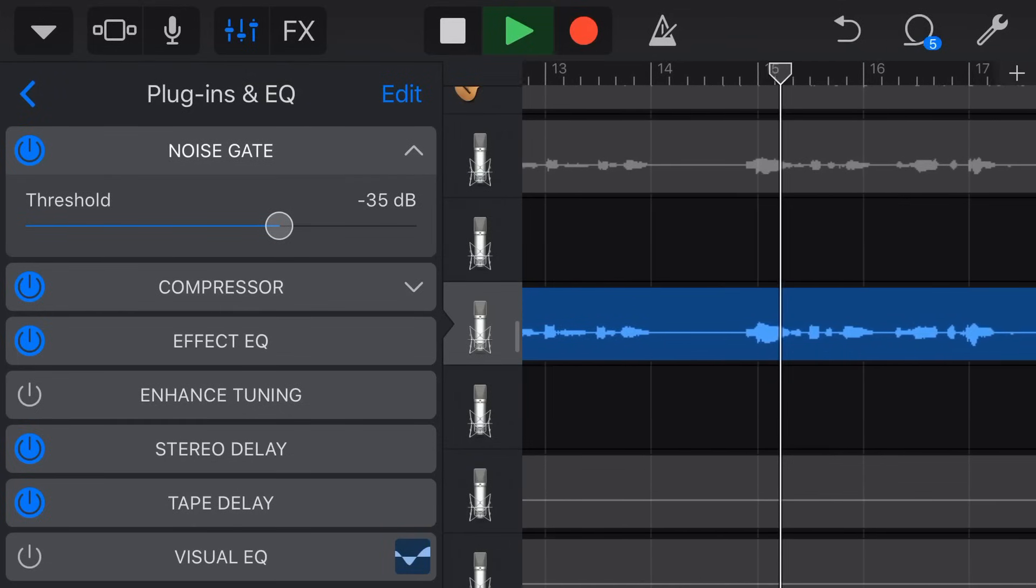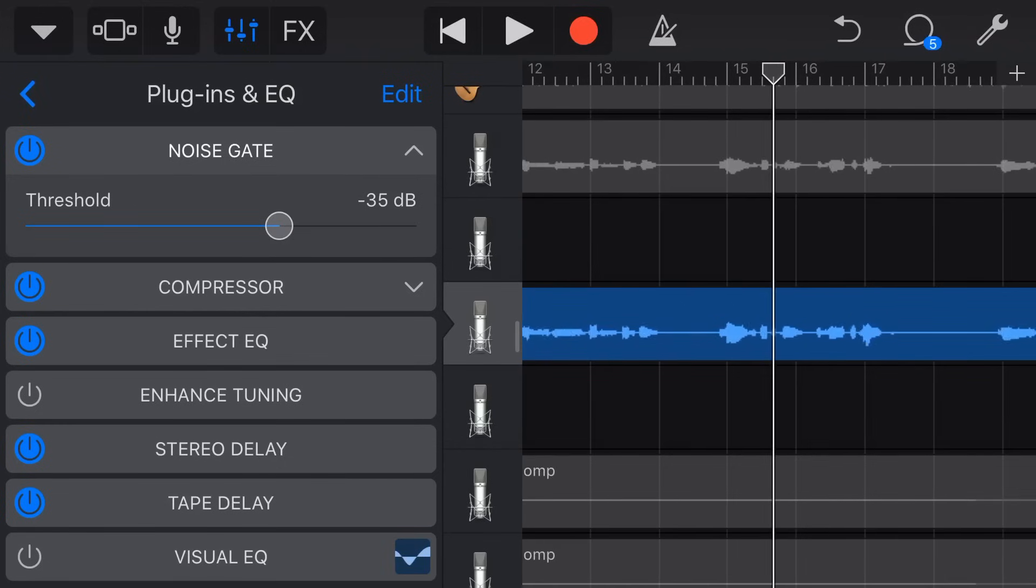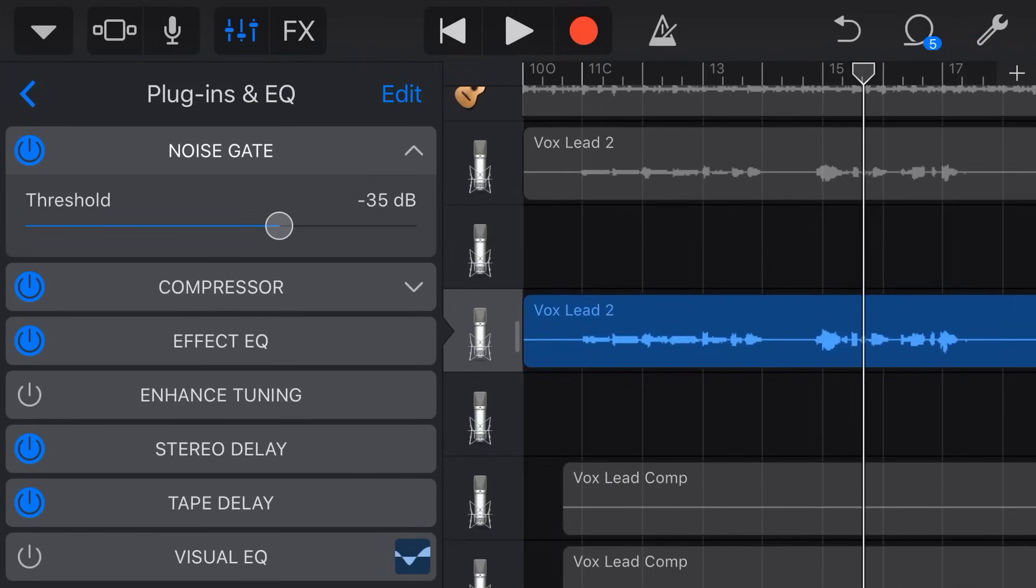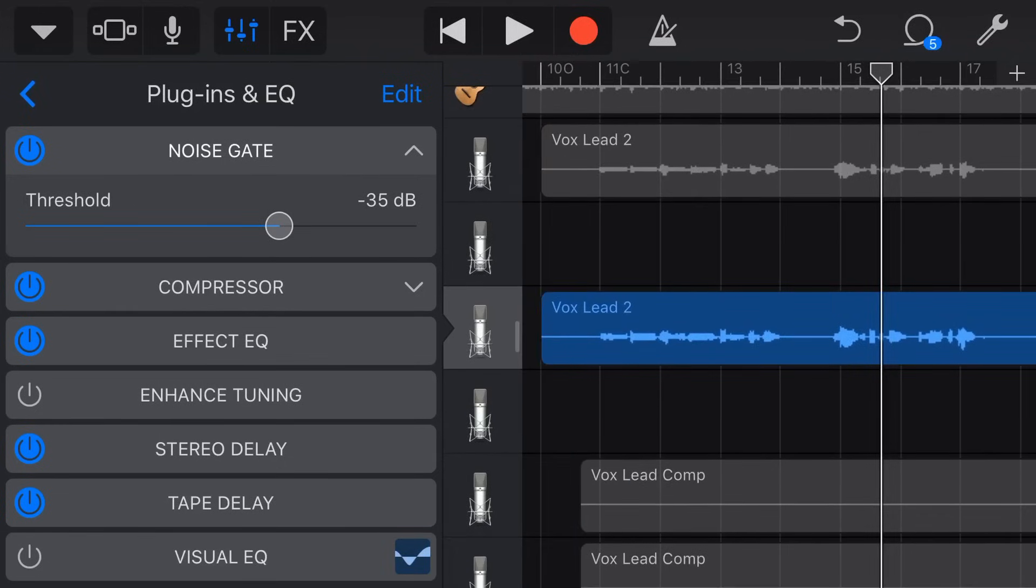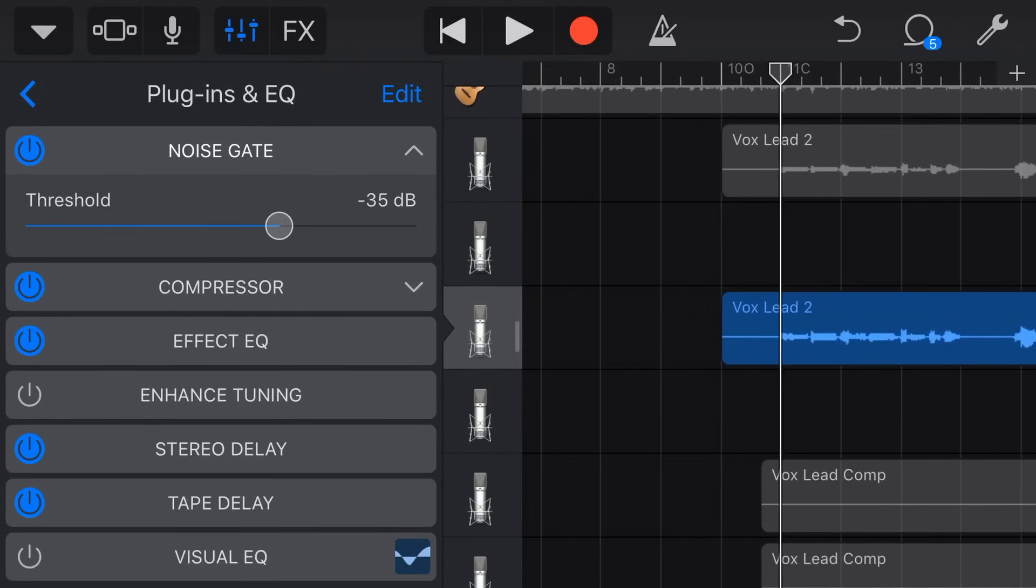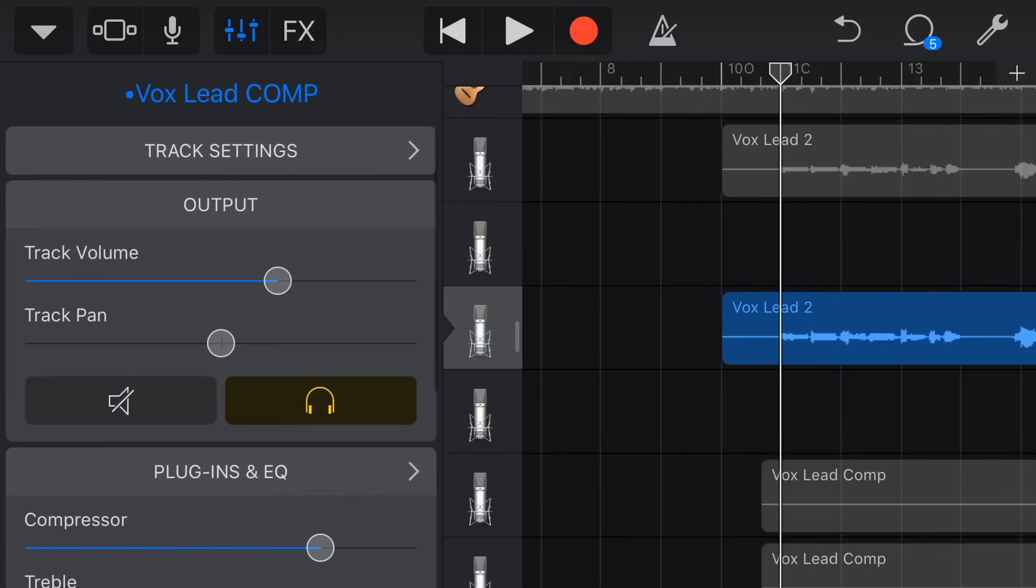And you might think, yeah, it is still cutting that off a little bit. Is that going to be a problem? Well you'll hear that it doesn't actually sound as bad when you actually have it with the rest of the instruments.